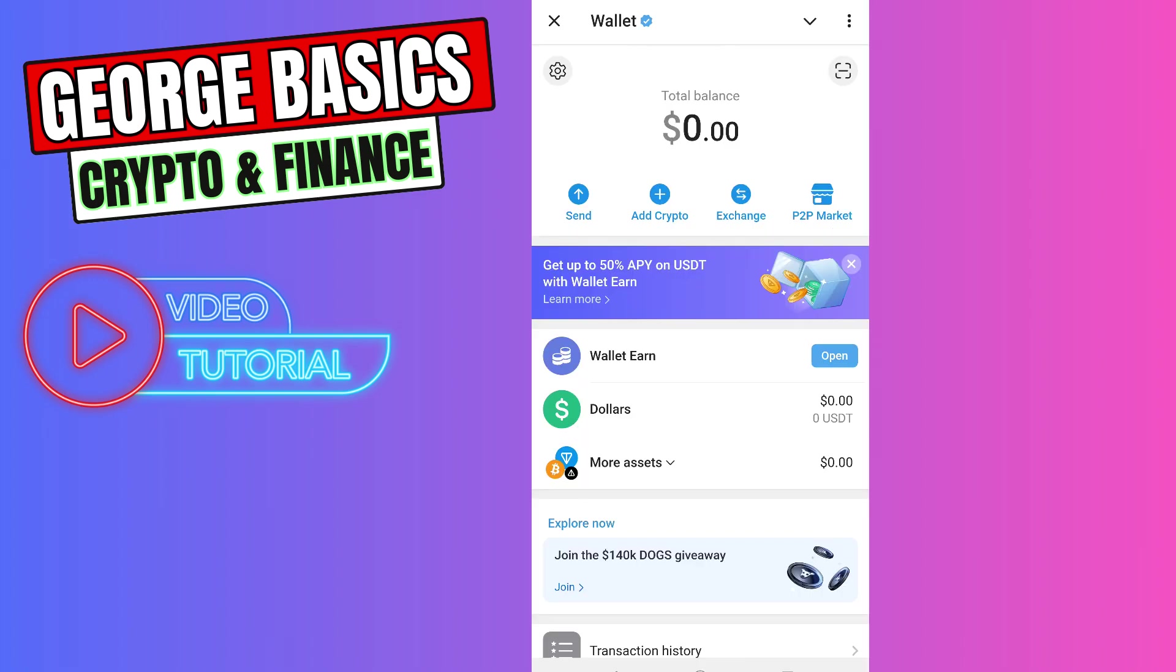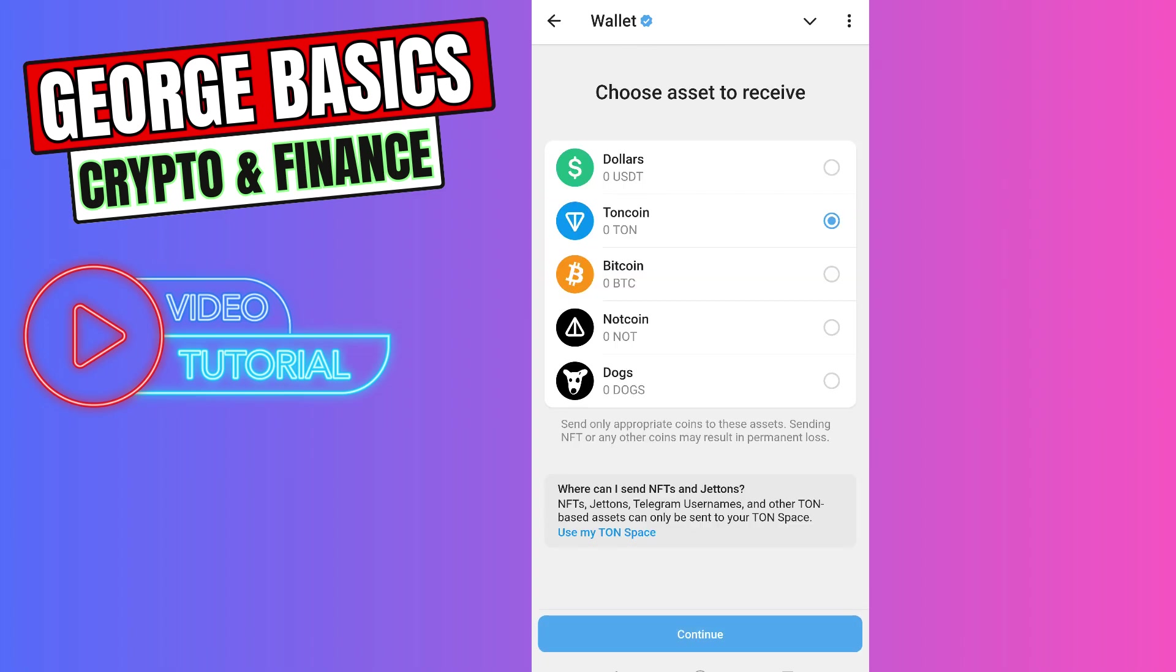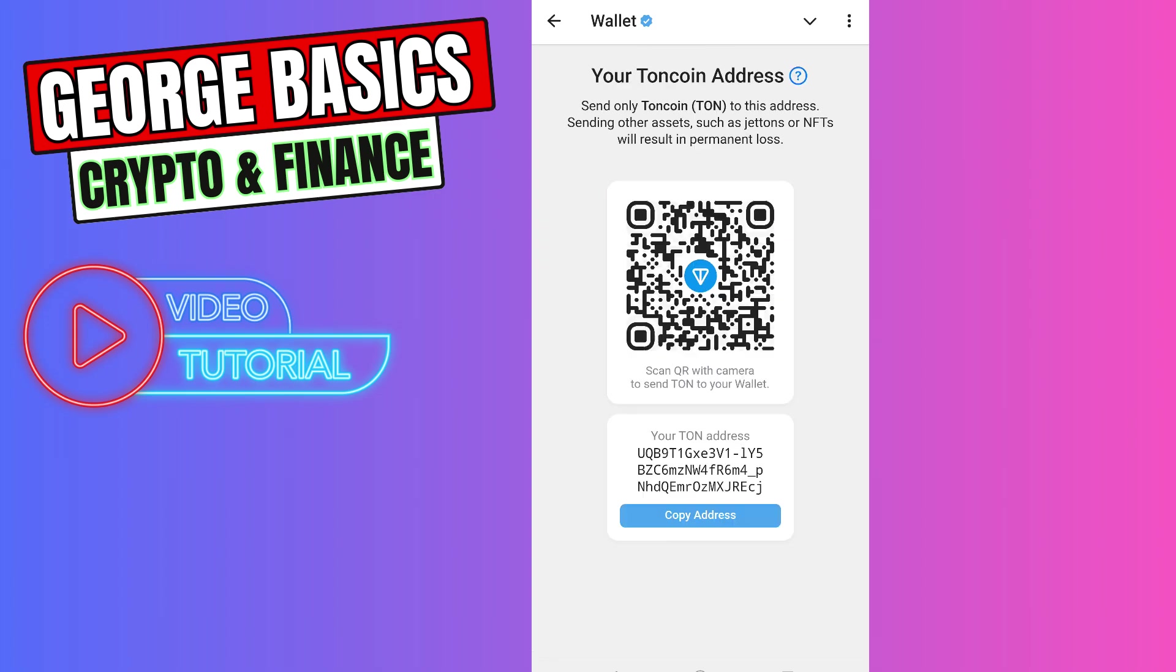Then you need to click Add Crypto, select External Wallet, then choose Tone coin and copy your Tone coin wallet address.